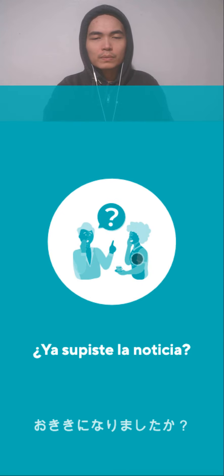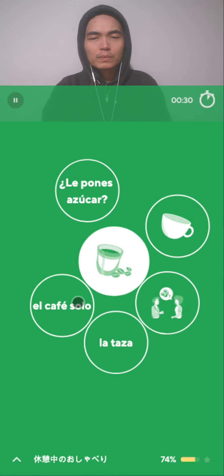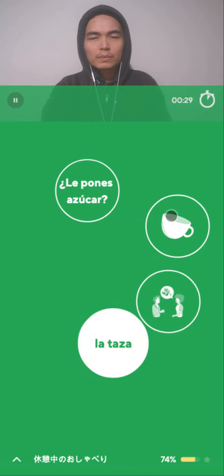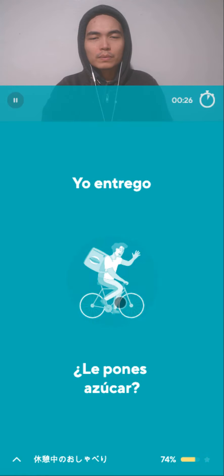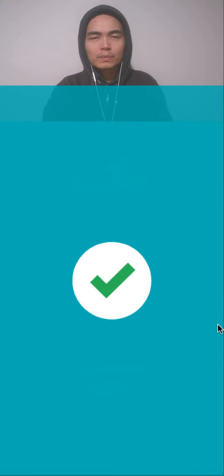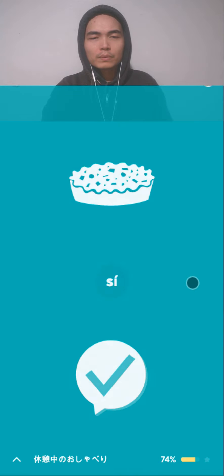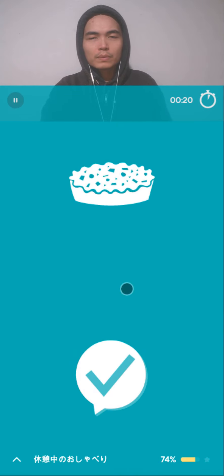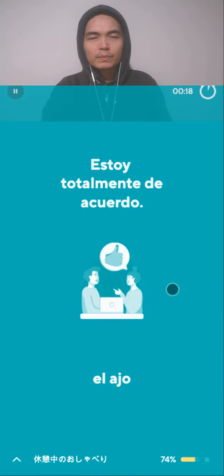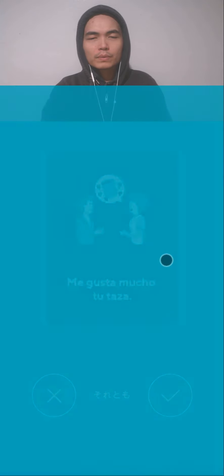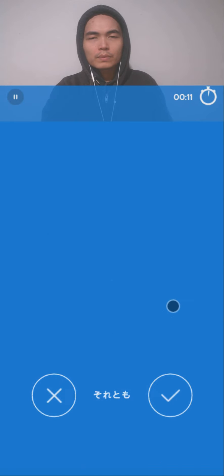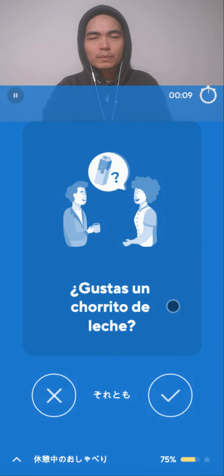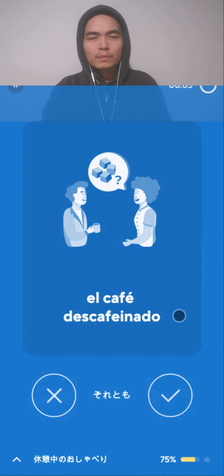¿Ya supiste la noticia? Café. Taza. ¿Le pones azúcar? Yo entrego. Sí. Estoy totalmente de acuerdo. Me gusta mucho tu taza. ¿Gustas un chorrito de leche?